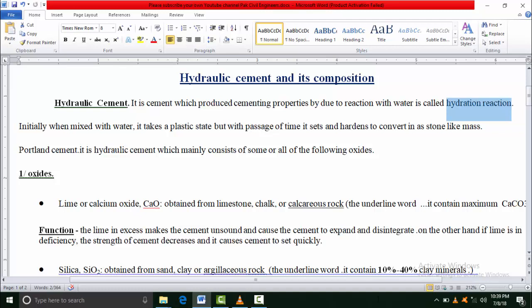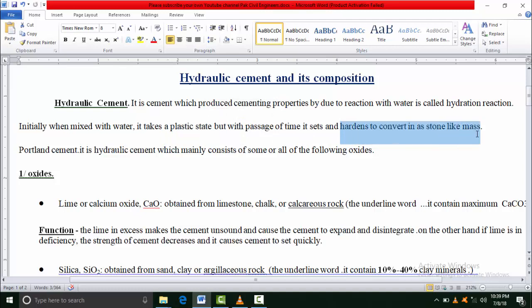First, when water is mixed with cement, it takes a plastic state. But with the passage of time, when its initial setting time passes, the cement starts to harden. One stage comes when concrete becomes like a stone - stone-like mass that becomes very hard.